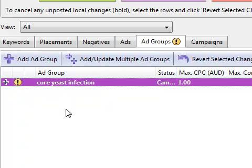And then you can see it's in there, a new ad group. Now of course, if I had a hundred, I could have them already in the Excel spreadsheet and upload them all at once and have a hundred new ad groups in AdWords Editor. It's really quite easy to do.